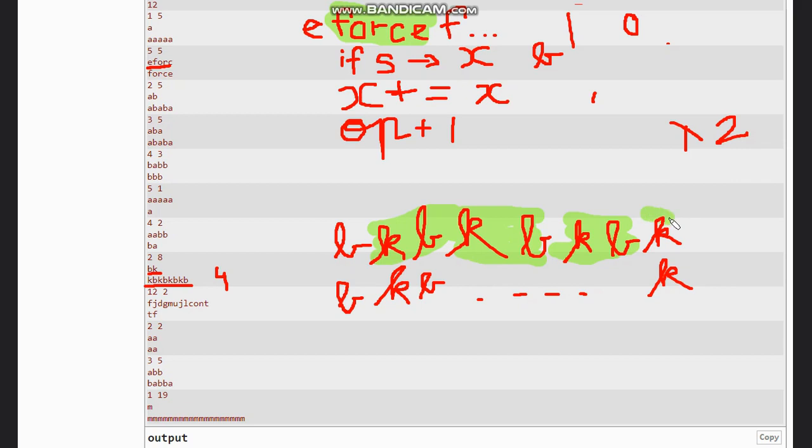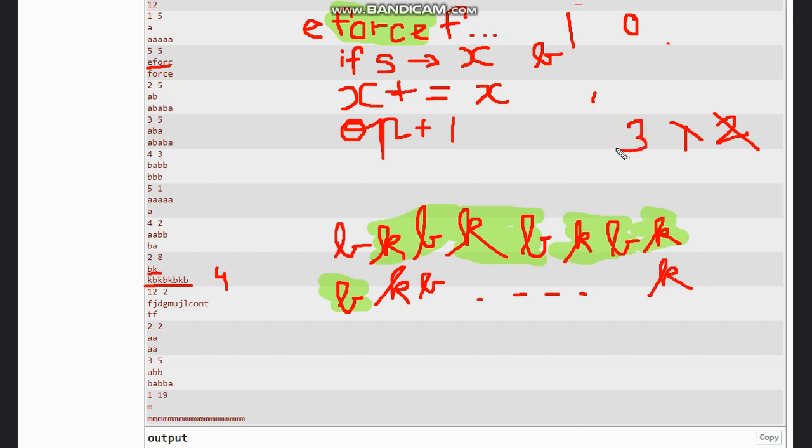And now you got your last 'kb' which you wanted. We wanted 4 'kb' in the string, so we got the 4 'kb' now. And hence our operation here becomes 3. And when we search here, we find s in x and we break the loop, so our answer becomes 3.